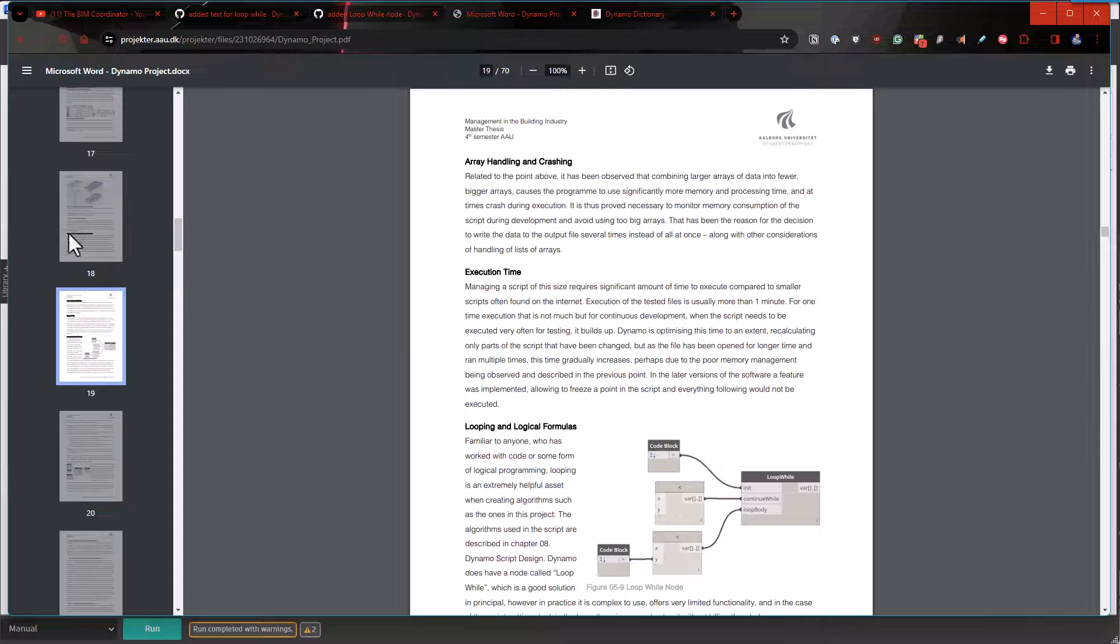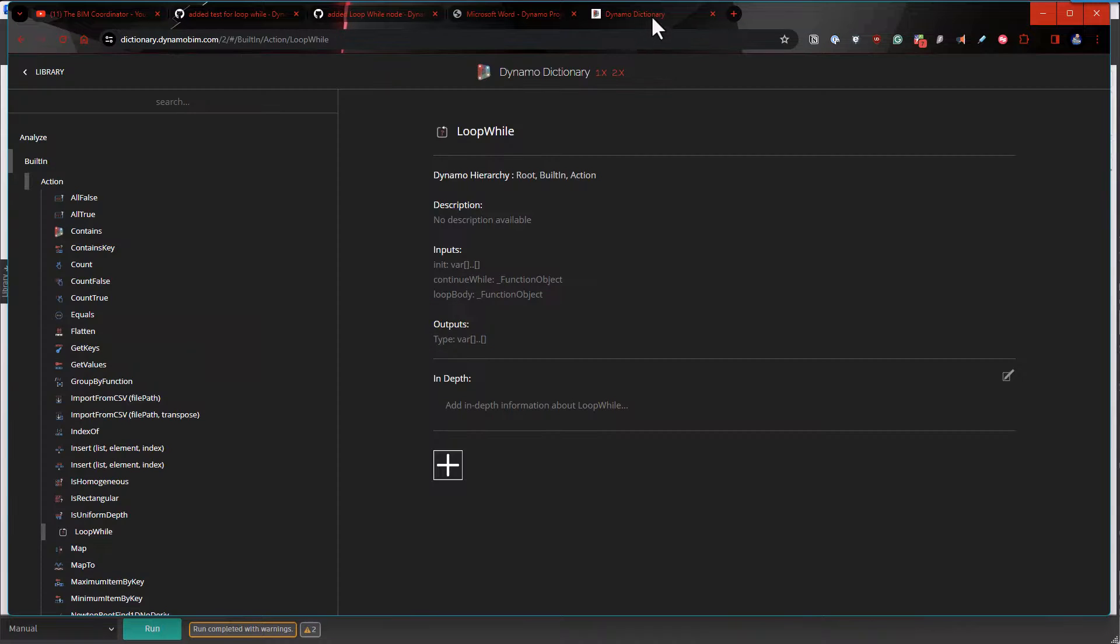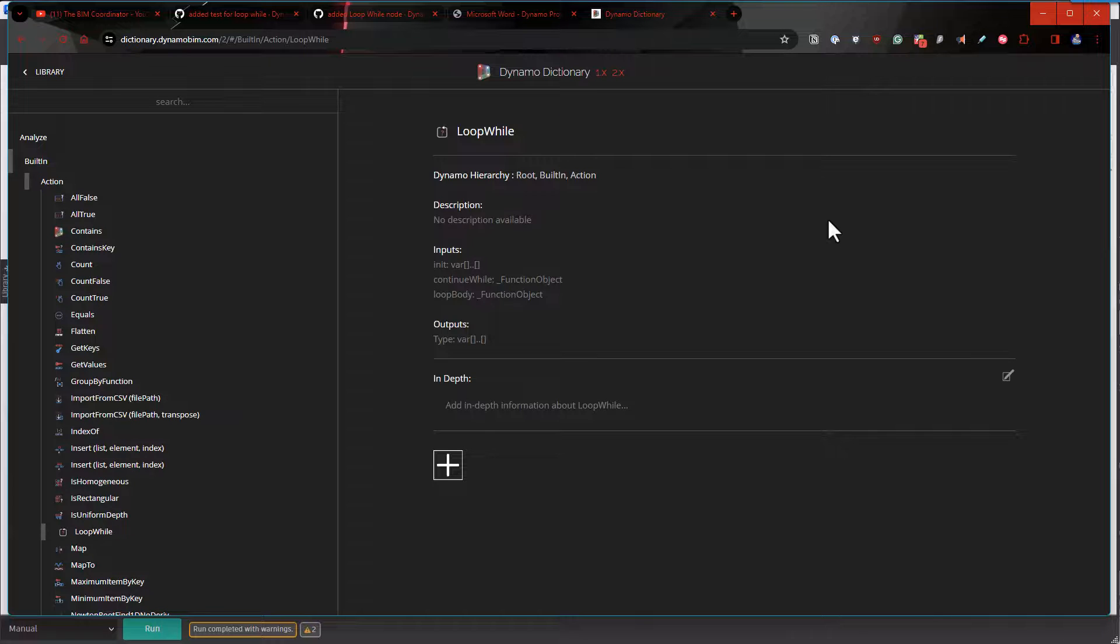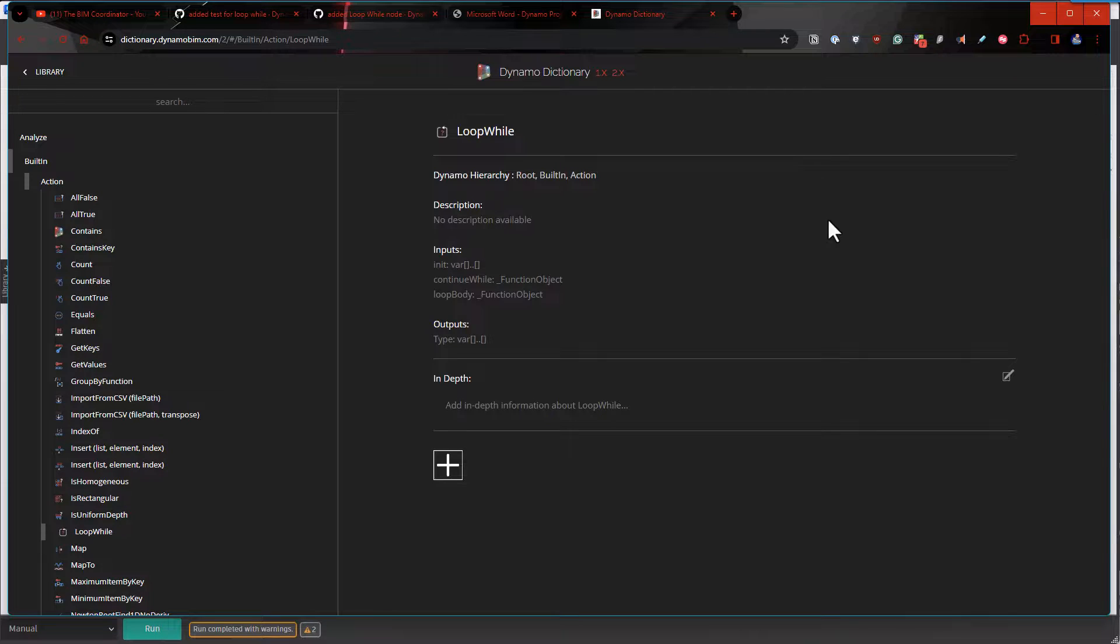The last thing I just want to mention is the Dynamo dictionary. This is out there—there's nothing for the Loop While unfortunately, but I still wanted to mention it in case this was something you were going to go look at. There's nothing there, but if I do find a cool way to use this, I will try to update this.